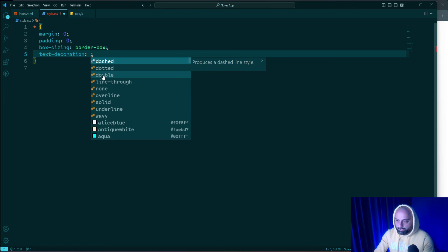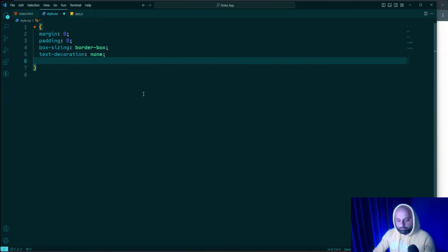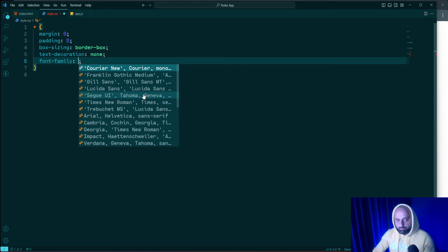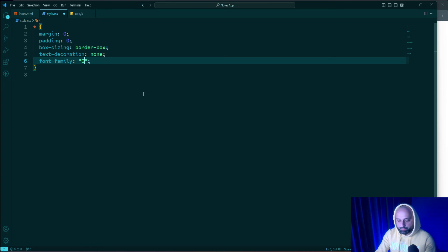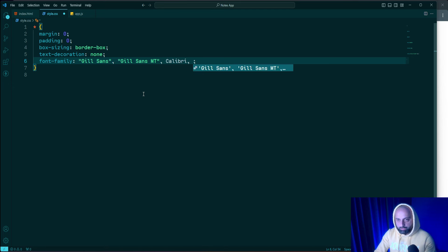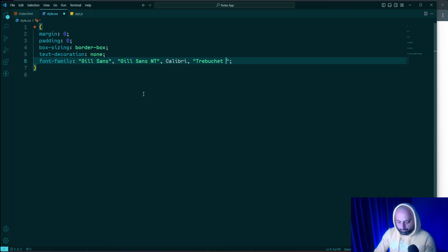Next I'm going to add a font-family stack including 'Gill Sans', 'Gill Sans MT', 'Calibri', 'Trebuchet MS', and finally the fallback font group 'sans-serif'.